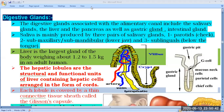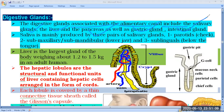What are the digestive glands? The digestive glands are associated with the alimentary canal, and they include five types: first, the salivary gland; second, the liver; third, the pancreas; fourth, the gastric gland; and fifth, the intestinal gland. We will discuss these five glands one by one.